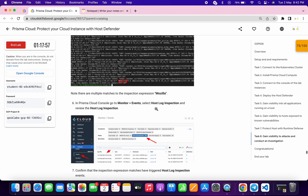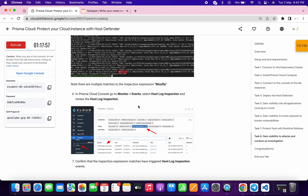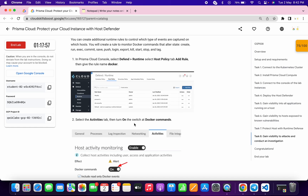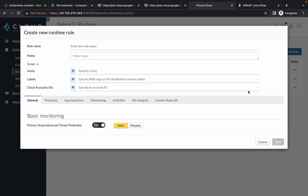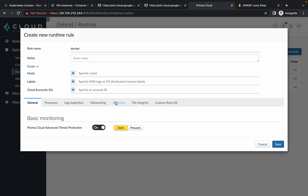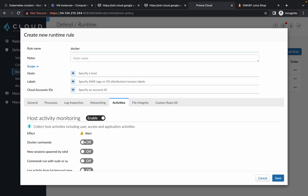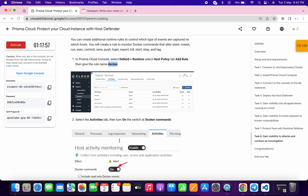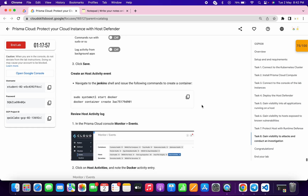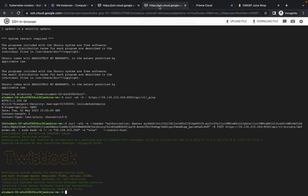We are done with this task. Now scroll down — we have to add one more rule. Copy this Docker name, go back to your Prisma, click on add rule, paste the name over here. Then click on Activities, click on Docker command, enable it, and click on the checkbox. Click on Save — it's done. Now please pay attention — copy this command and run it on the Zenkings VM. Come over here to the Zenkings VM, paste the command, and we are done with this task.